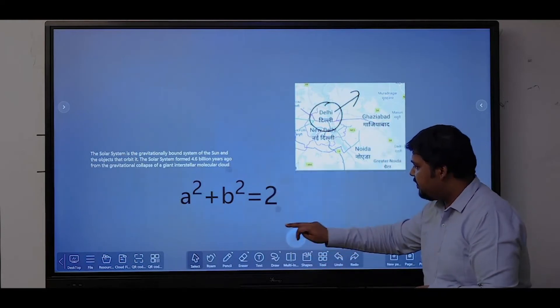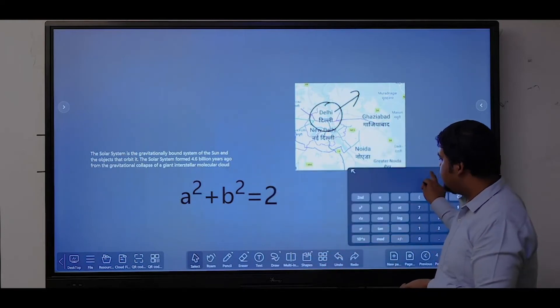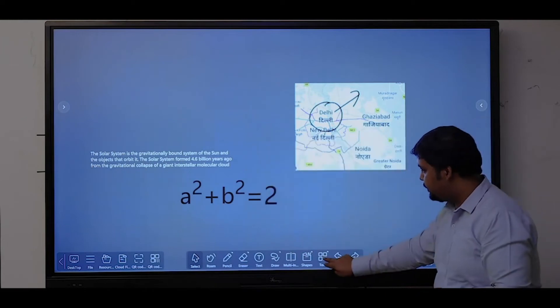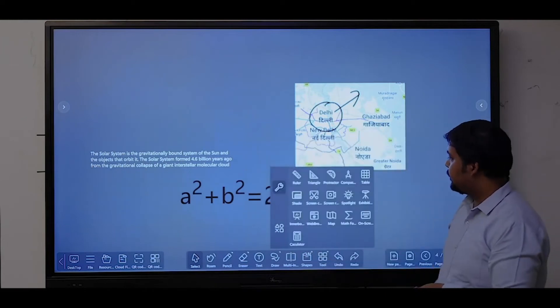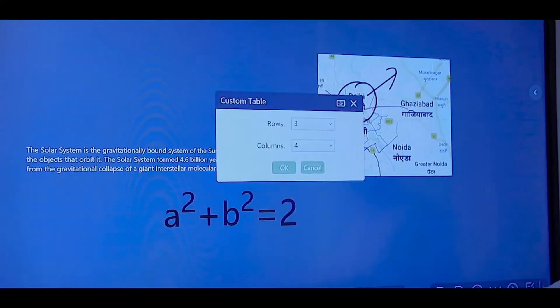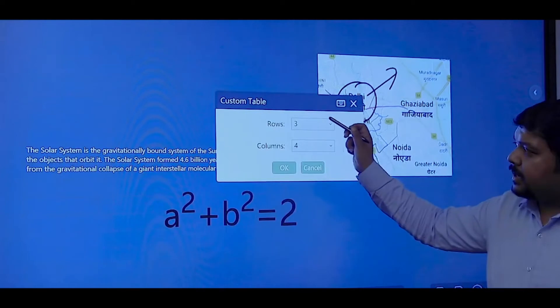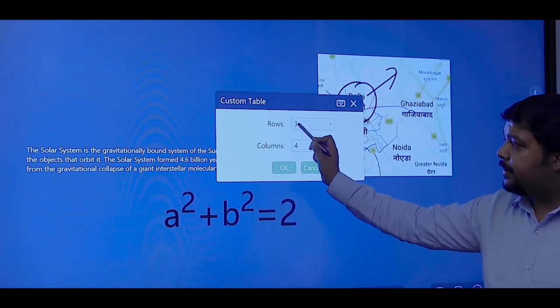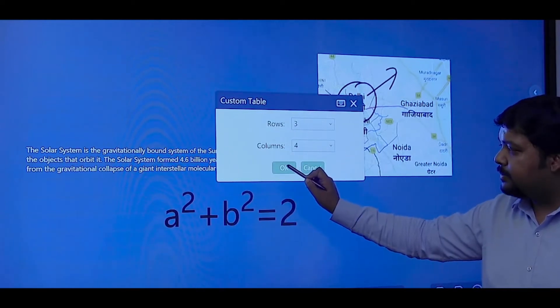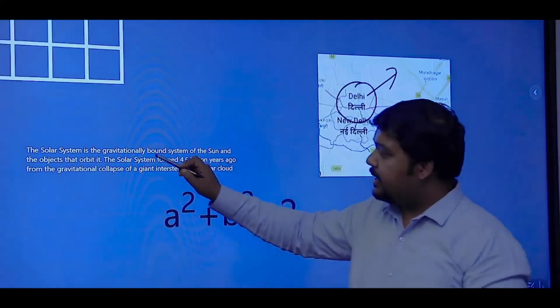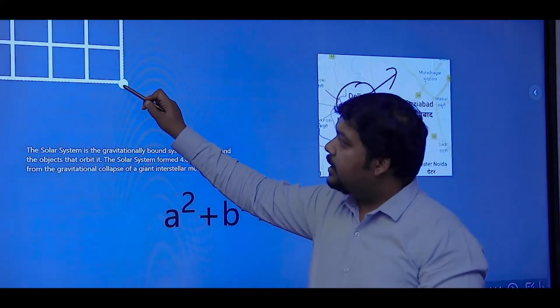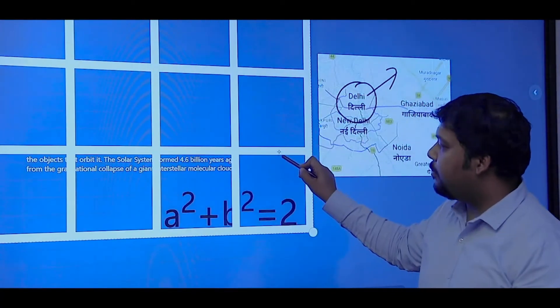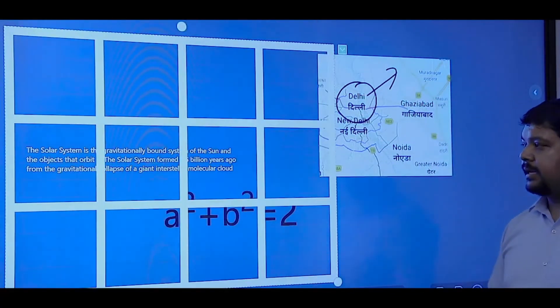We have an on-screen built-in calculator. You have the option to insert a table. I can customize the table, three rows and four columns, and with a single click I can get the table on my screen.